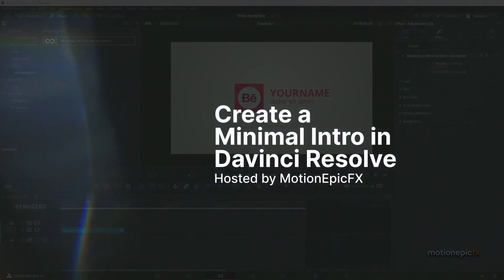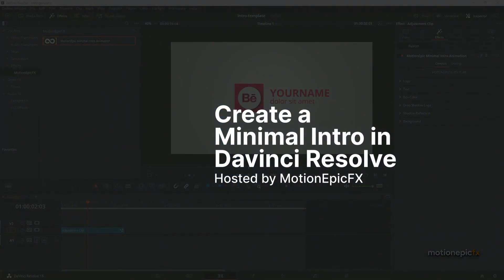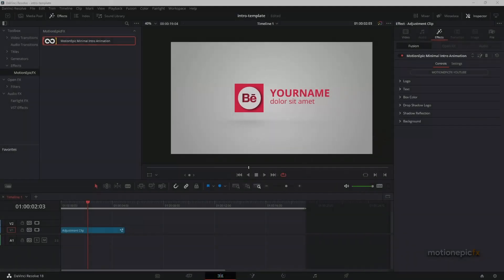Hey guys, welcome back to the channel. In this video I'm going to show you how you can create a minimal intro animation inside of DaVinci Resolve.